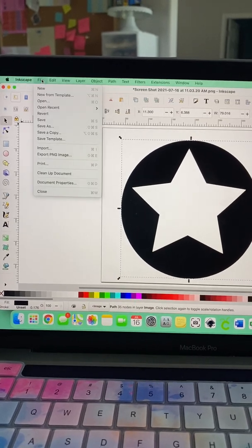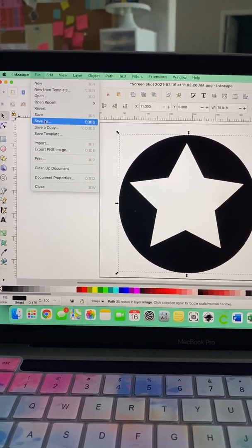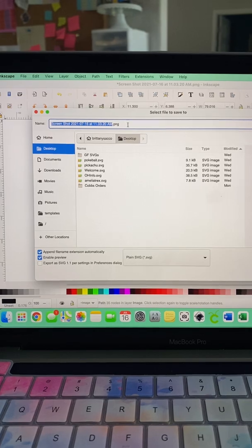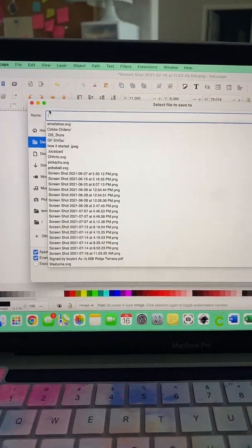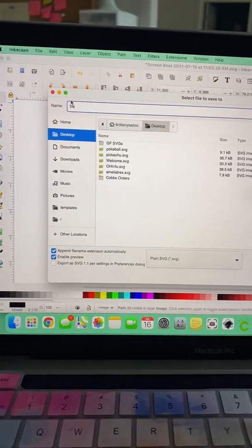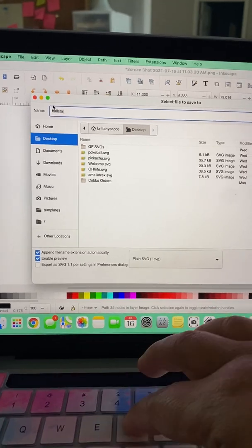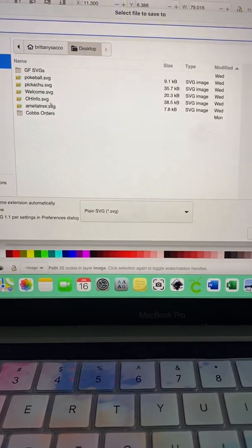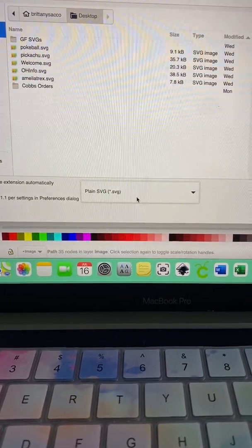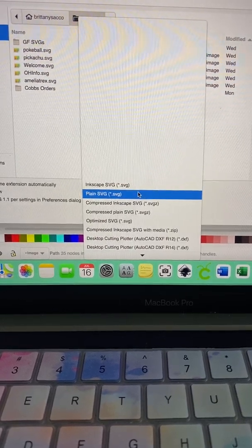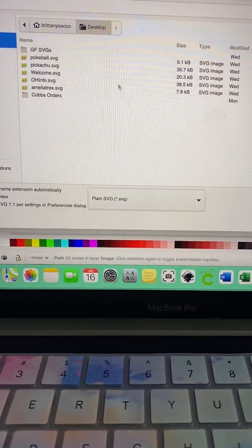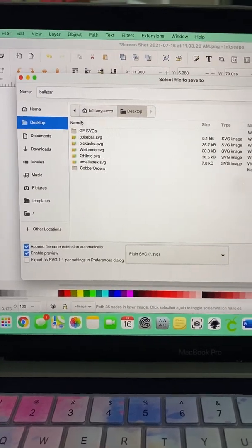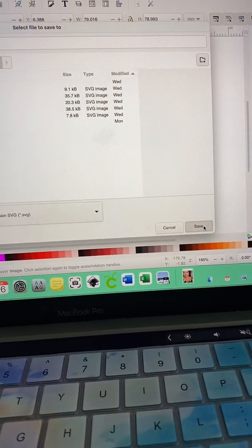So from here, I go to File, Save As. I delete all this out because I'm trying to save it as a plain SVG, so I'm just going to do Ball Star. And then there's Options on here. I save as a plain SVG. And then that's the title of it. You hit Save.